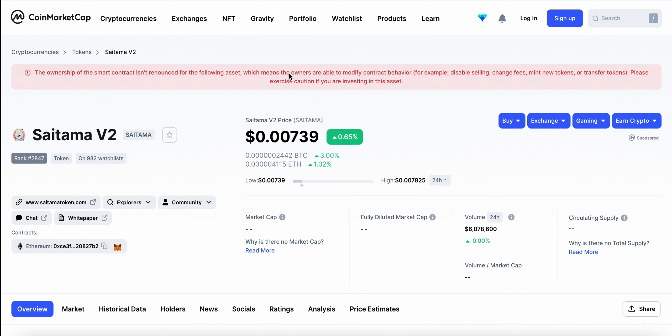New contract address is here, Saitama V2, sitting at 00739. The trading volume is at $6 million.